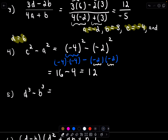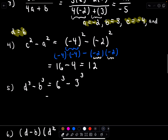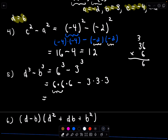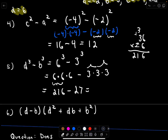D to the third minus b to the third. D is 6 and b is 3, so we have 6 cubed minus 3 cubed, which is 6 times 6 times 6, minus 3 times 3 times 3. 6 times 6 is 36, and 36 times 6: 6 times 6 is 36, 6 times 3 is 18, plus 3 gives 21, so 216. And 3 times 3 is 9 times 3 is 27. So the answer is 216 minus 27 — I'll let you simplify that down.